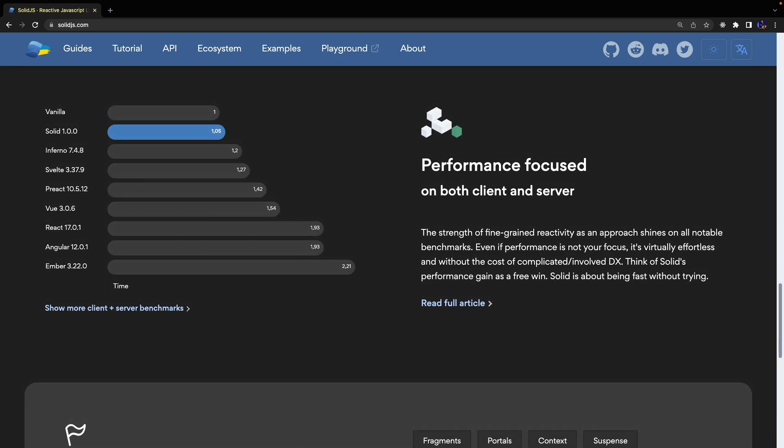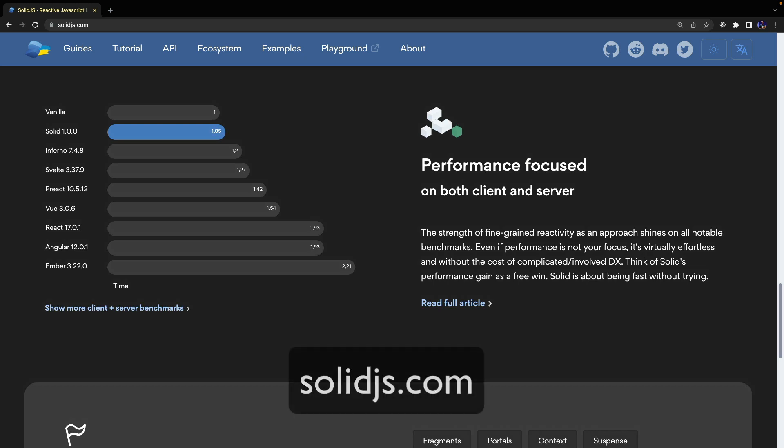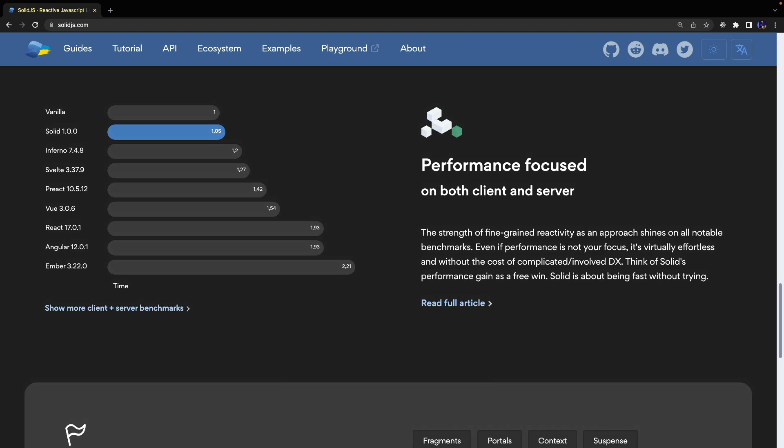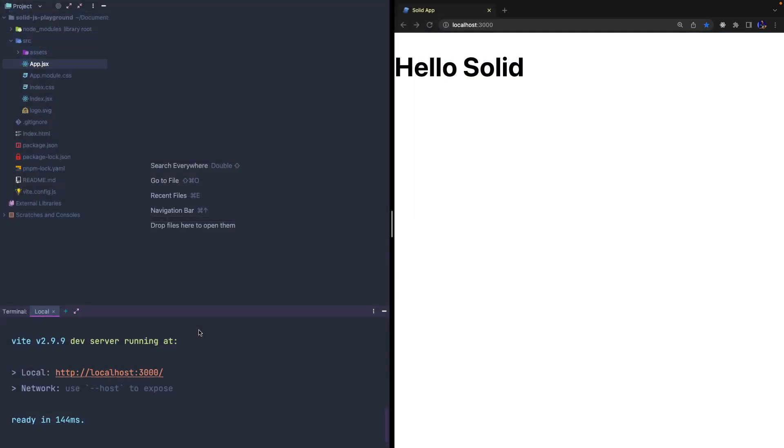The first step is creating a new SolidJS project, which you can do by cloning the repository from the official SolidJS website. This project uses Vite behind the scenes, and you can start it by using npm run dev.